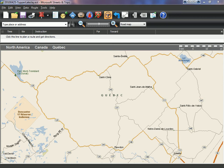In this small tutorial I'll show you how to create a route from Microsoft Street and Trips 2010, save it on your computer, open it in Garmin Mapsource and then send it to your Garmin GPS.